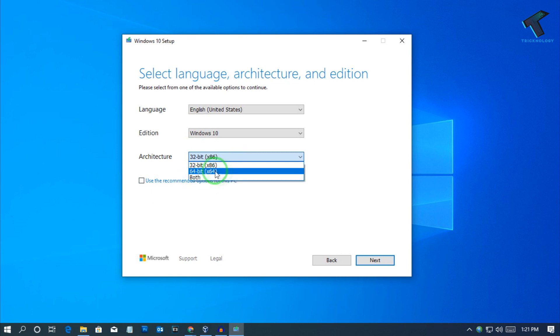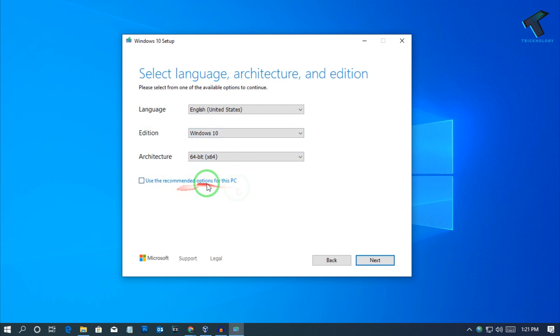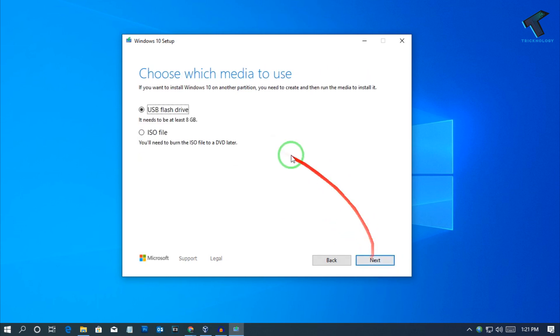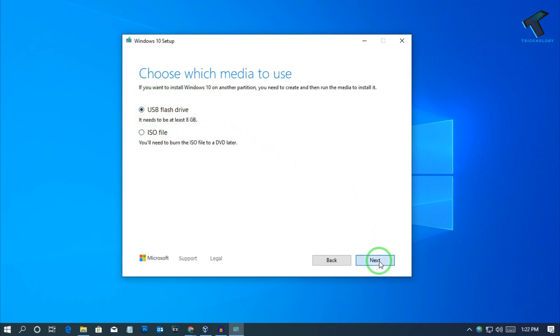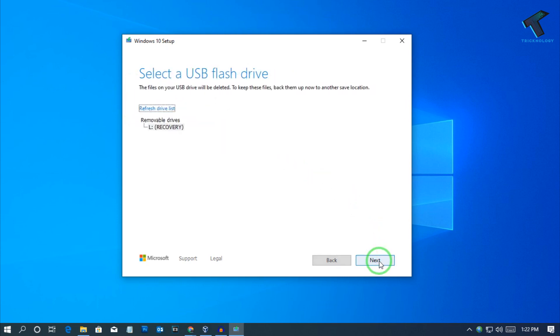I will select 64-bit Windows 10 and after that click on next. Now you have to select here USB flash drive or ISO files. I will select USB flash drive, now click on next.